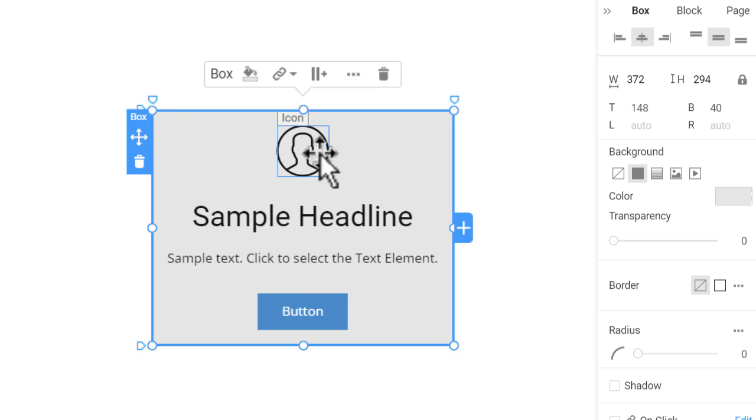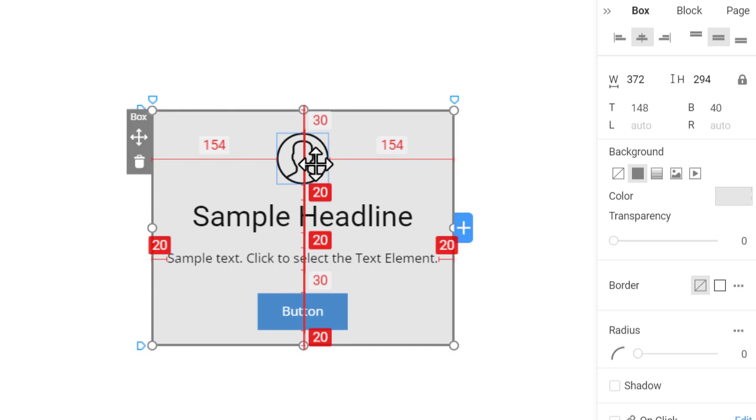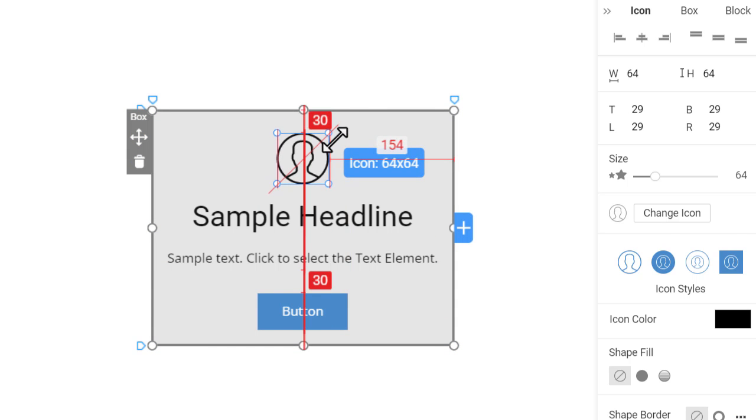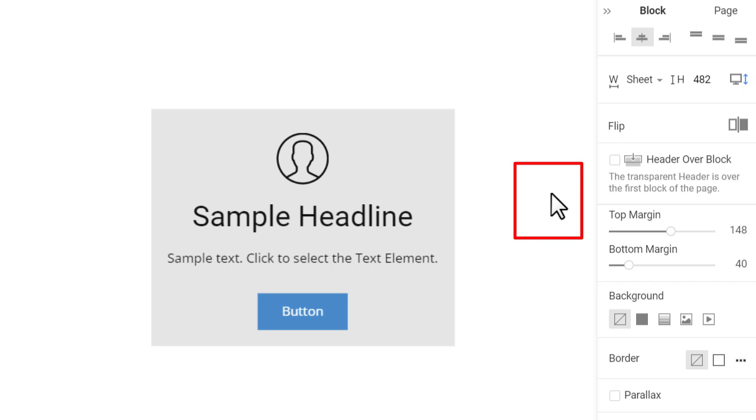And you can modify the inner elements, for example, move or resize. Click outside the box to quit the editing.